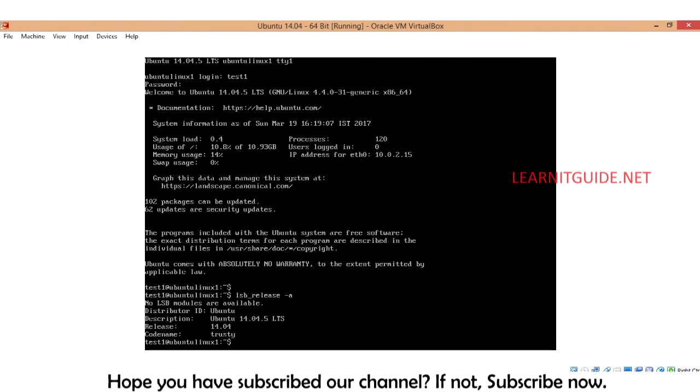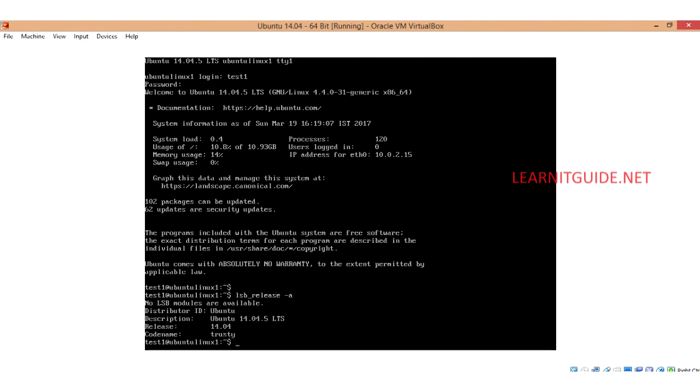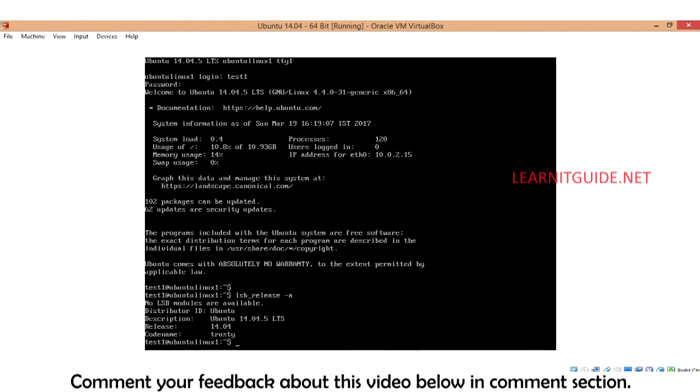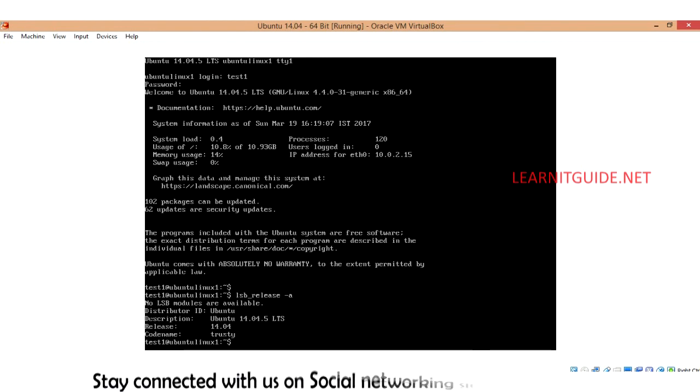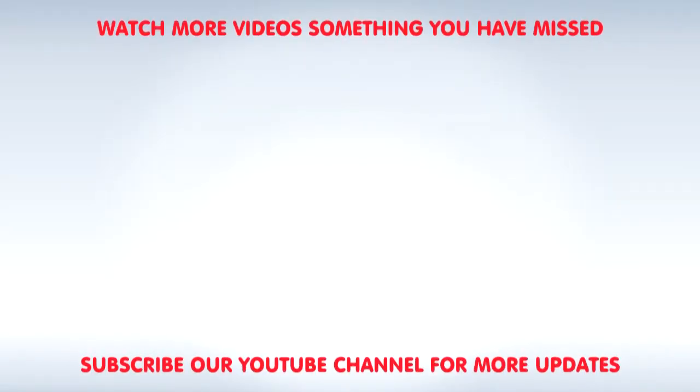If you find this video is helpful, please do appreciate our effort and leave your comments and share with your friends about us. Once again, thanks for watching this video.